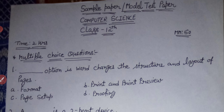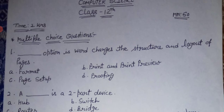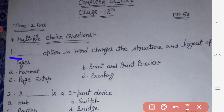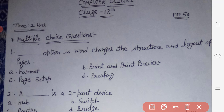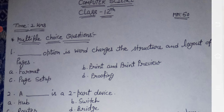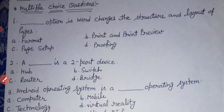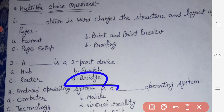The first question is: what changes the structure and layout of the pages? The second question is: a dash is a two-part device. The answer is option D — bridge. A bridge is a two-part device.